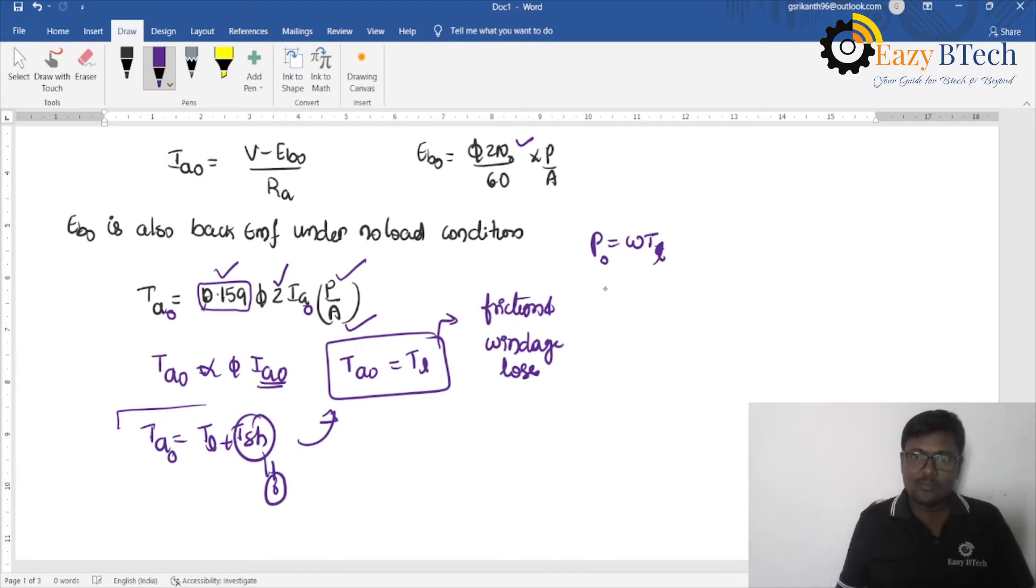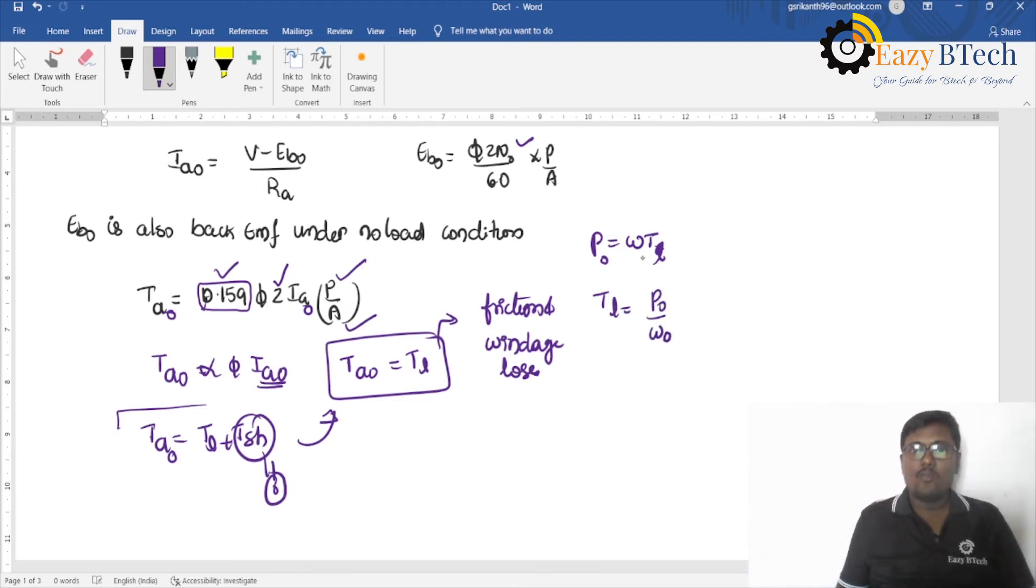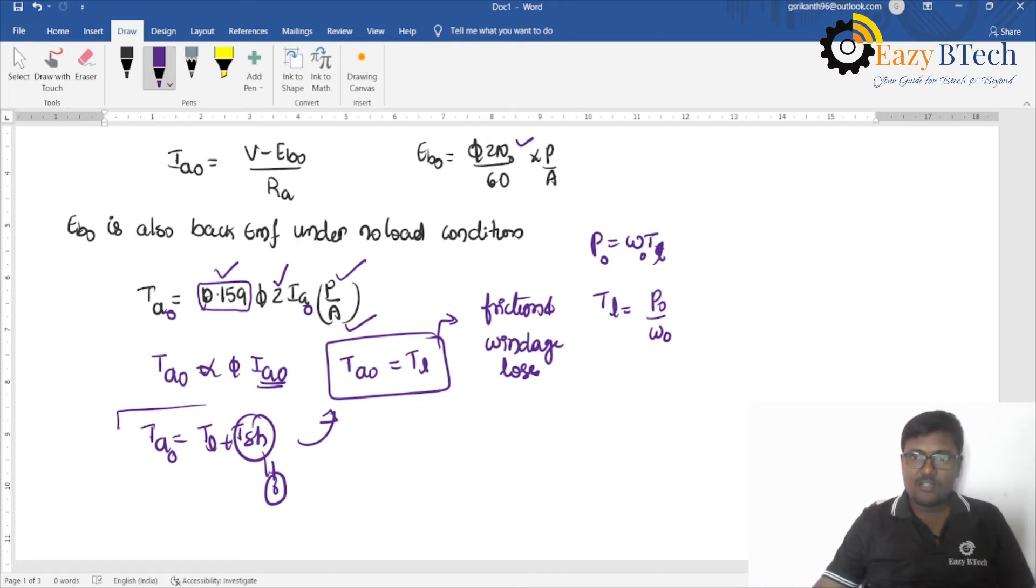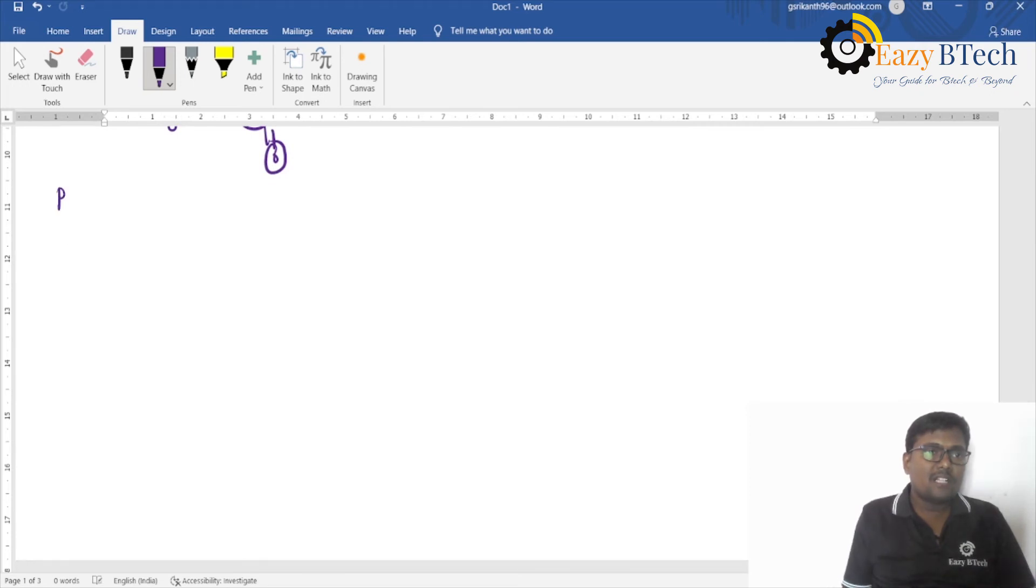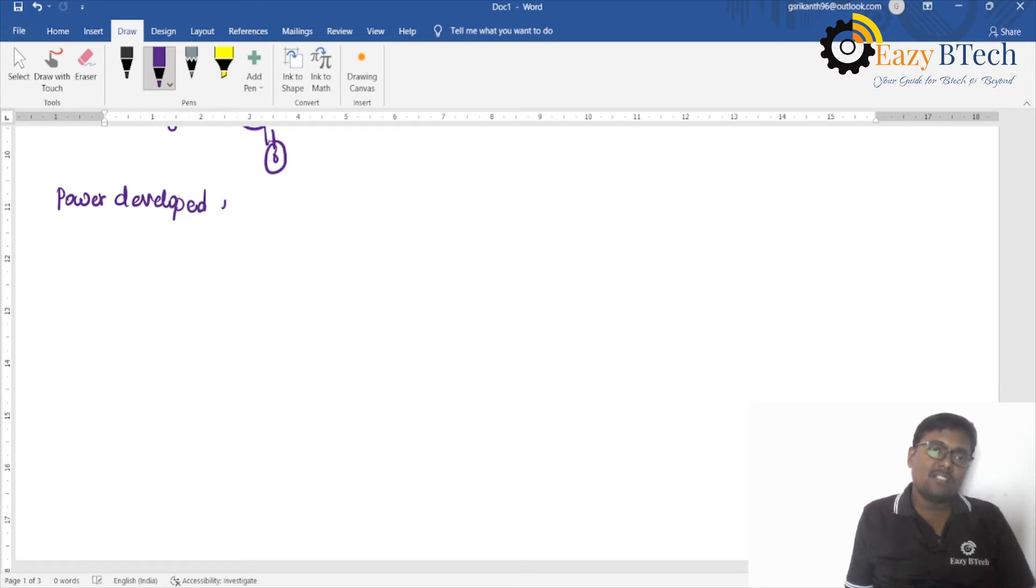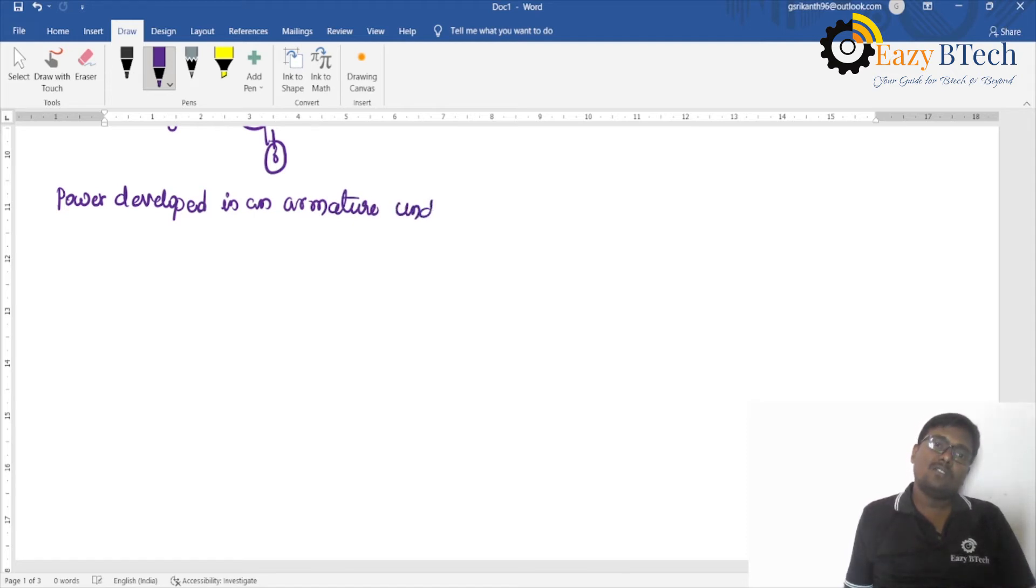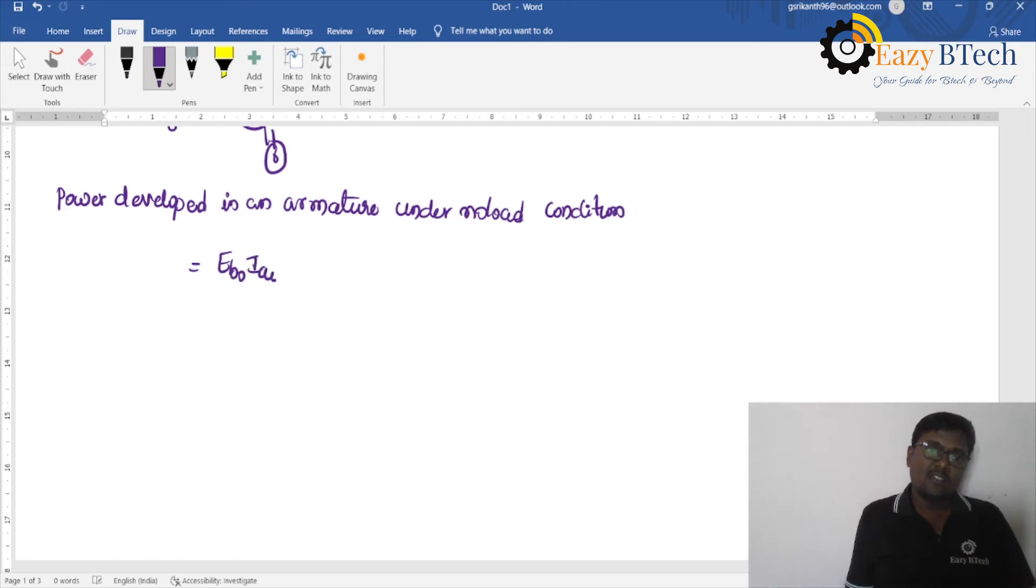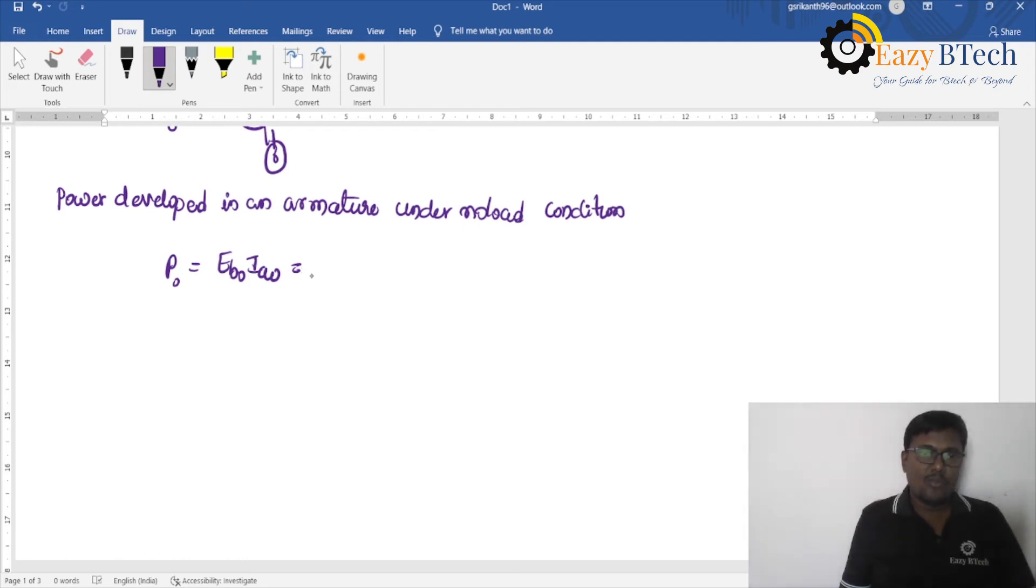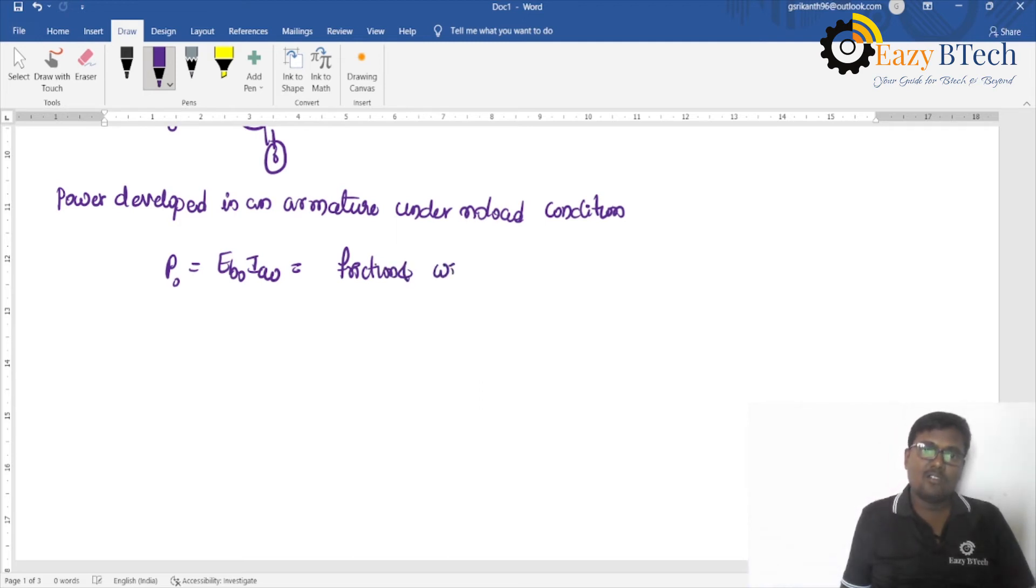So, this is P0. Then, Tl is equal to P0 divided by Omega 0 also. So, power developed in an armature under no-load condition is Eb0 into Ia0 to overcome the friction and windage losses.